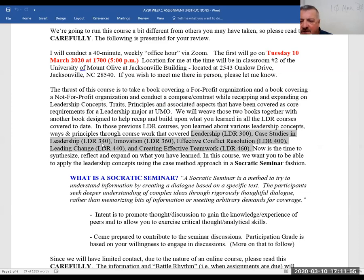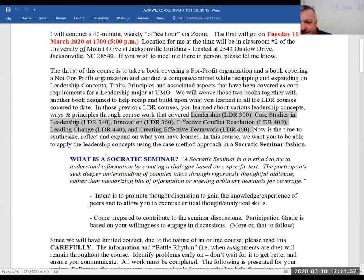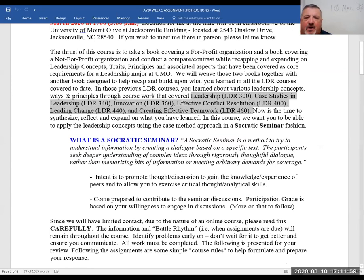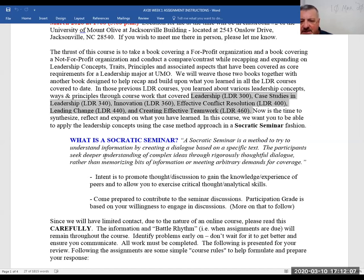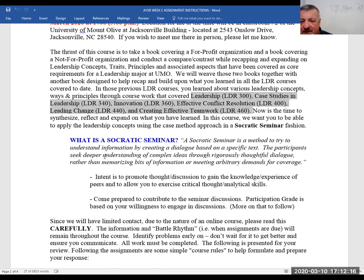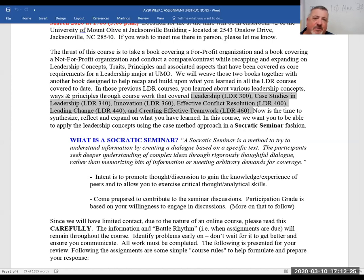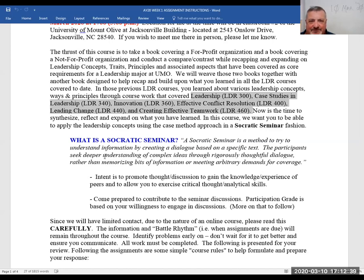Socratic seminar fashion is a method to try to understand information by creating a dialogue based on a specific text. Participants are going to see deeper meaning and understanding of complex ideas through rigorously thoughtful dialogue rather than memorizing bits of information or meeting arbitrary demands for coverage. If I am having you analyze the mission statement for both organizations, that's probably implying that you're going to be able to find mission statements for both organizations. And then we will talk about it. I'm not trying to trick you or anything like that, but we're going to get into this a little bit more than just go on a scavenger hunt.